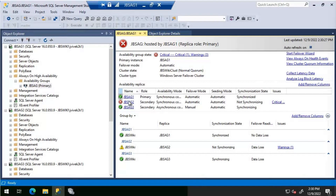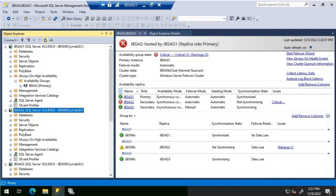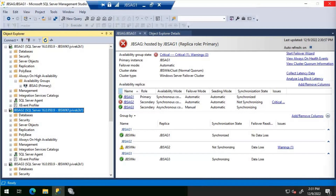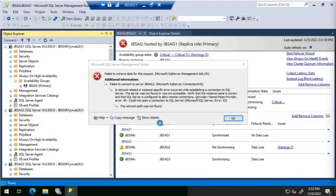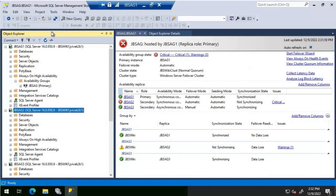jbs-ag2 is down now. As you can see, the synchronous secondary replica jbs-ag2 is down. We will perform the activities to remove jbs-ag2. Let's check jbs-ag2 and see if we are able to connect to it. We are getting a message that the network path was not found, so it is down. We are now just left with jbs-ag1 and ag3.